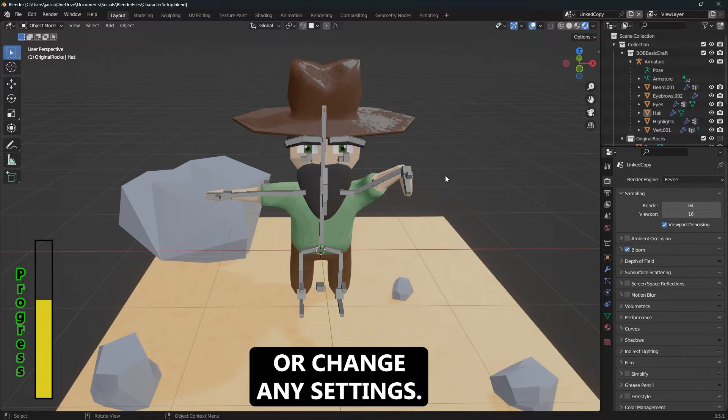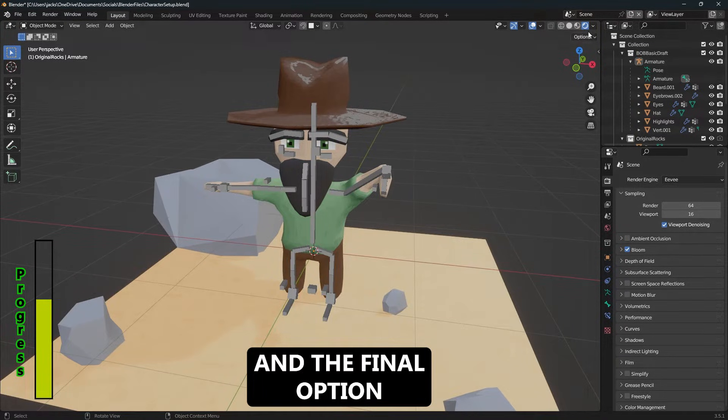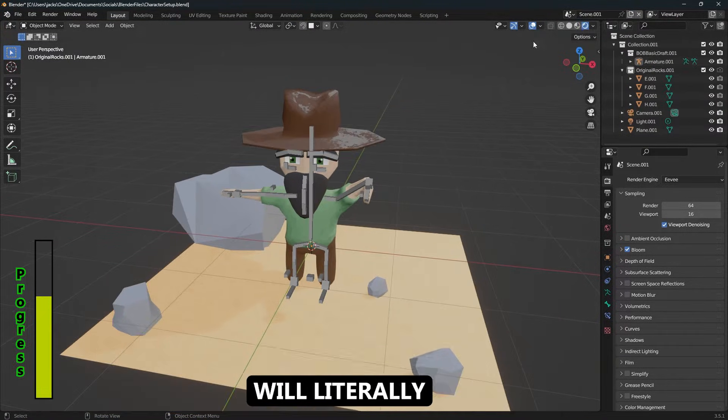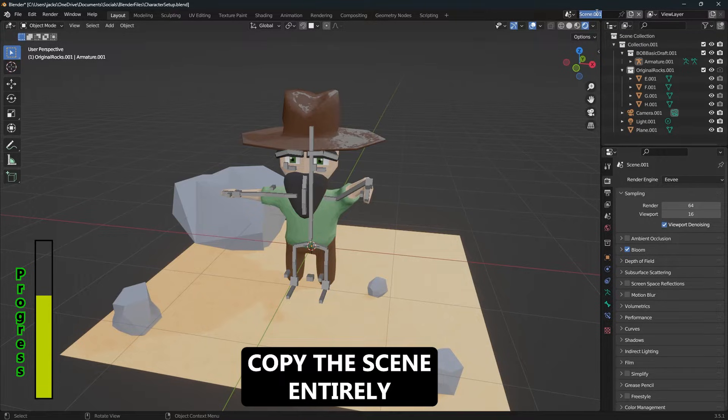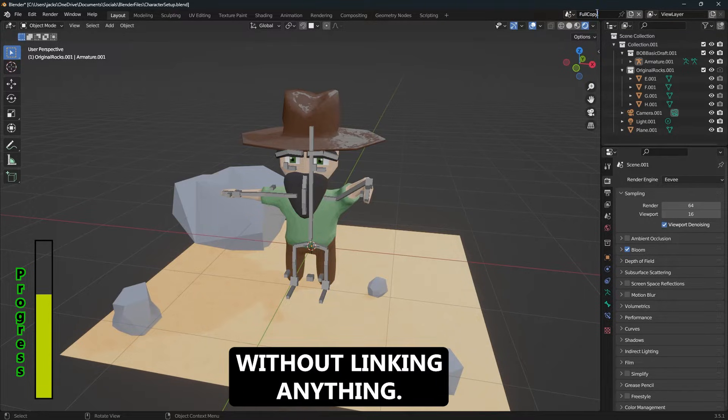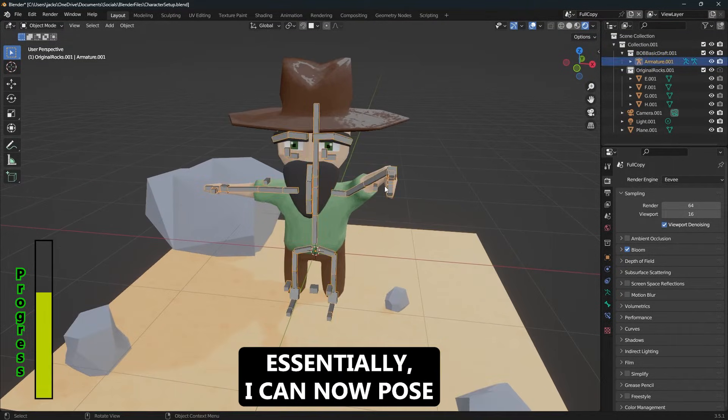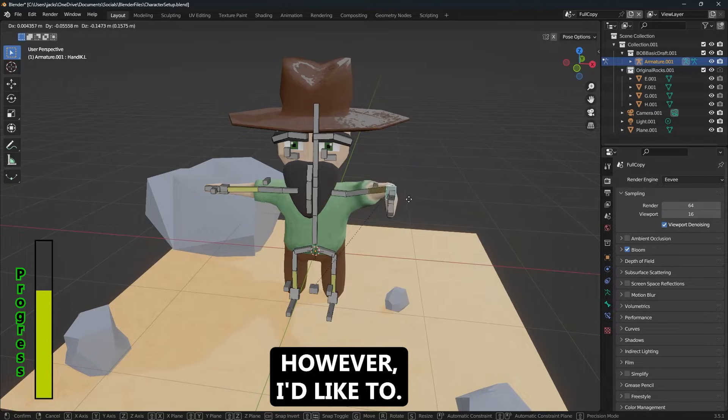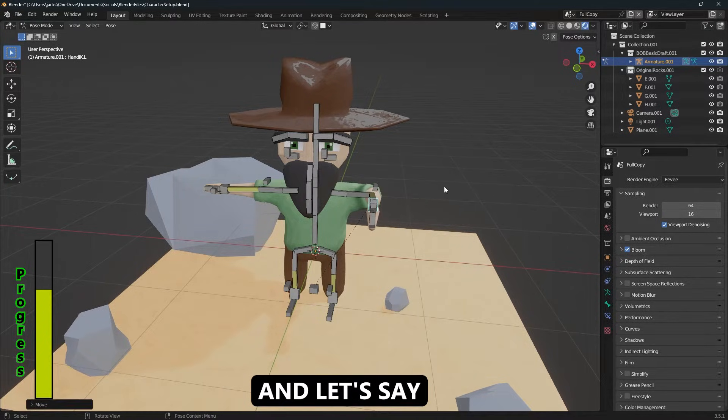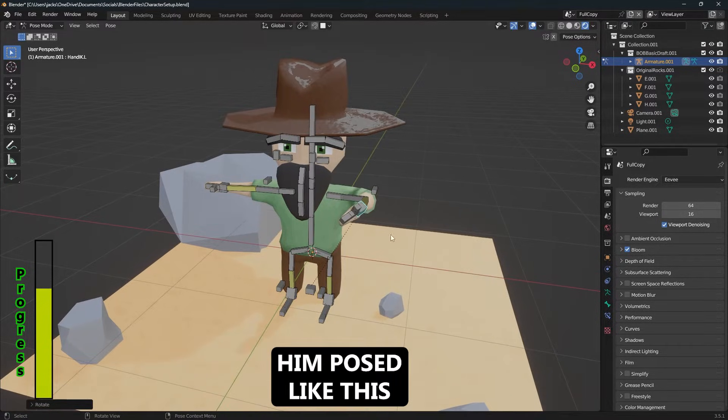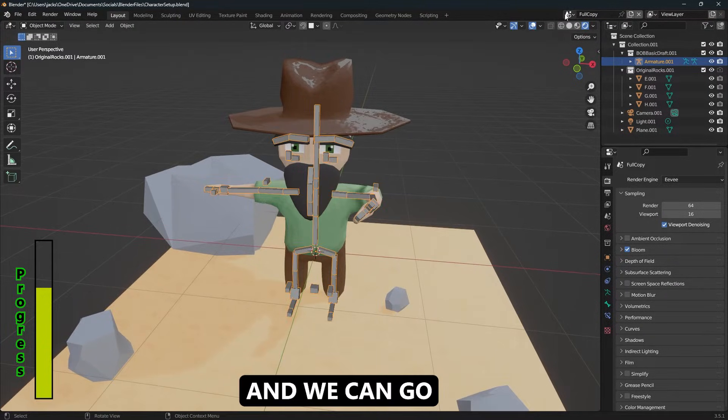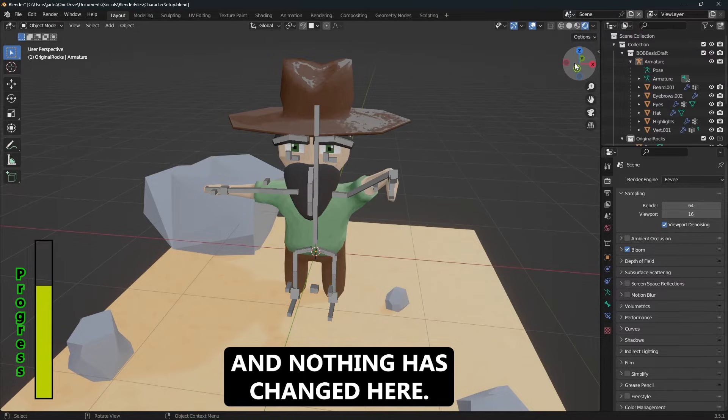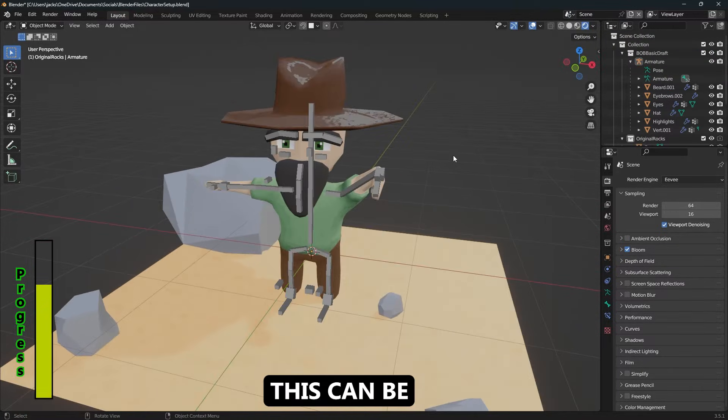And the final option is to create a full copy, and what this will do is literally copy the scene entirely without linking anything. Essentially, I can now pose him however I'd like to. Let's say we wanted him posed like this, and we can go back to the original and nothing has changed here.